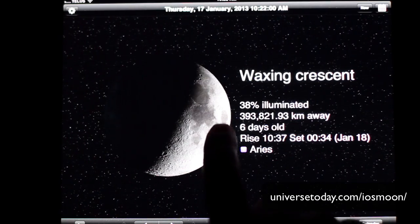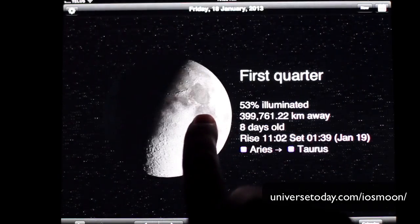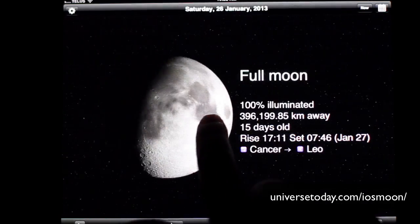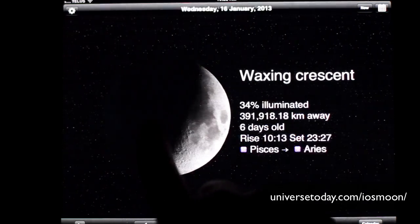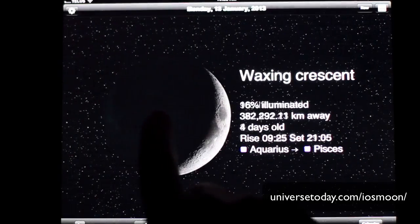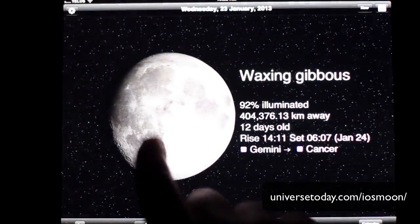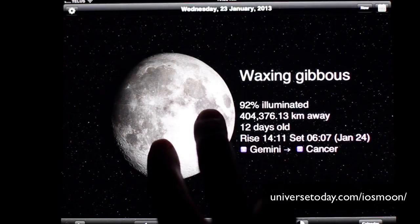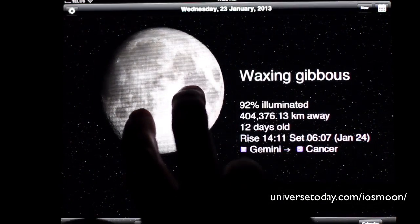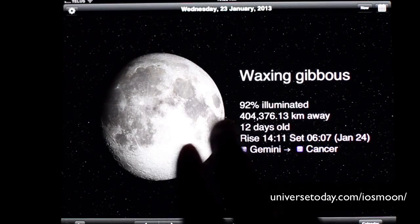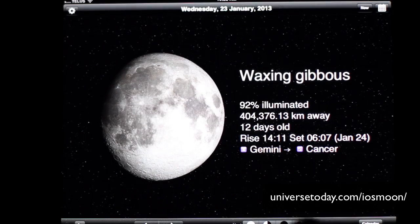Now the cool thing you can do is you can actually drag the phases back and forth into the future or the past to see what the moon's going to look like. You can also drag the moon around if you want with two fingers.